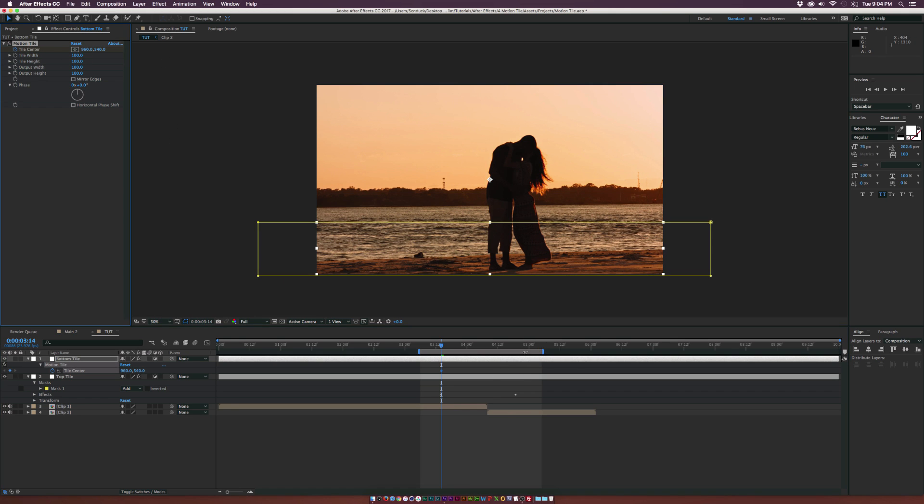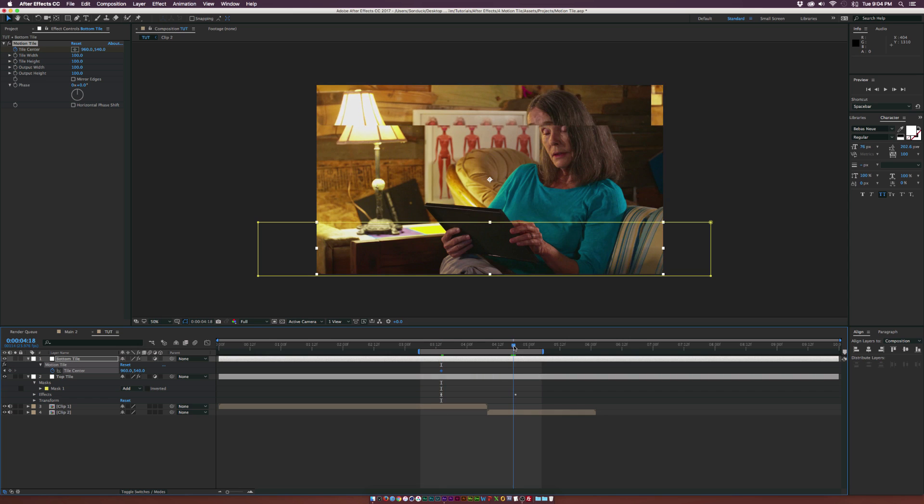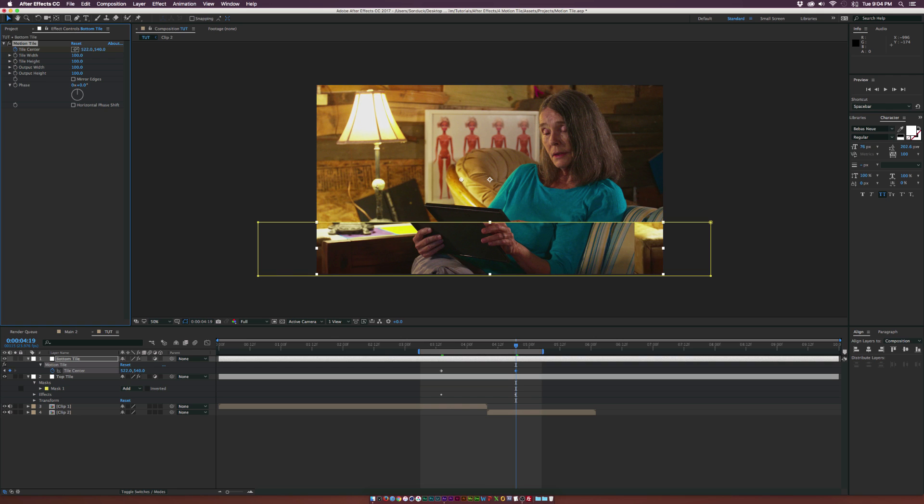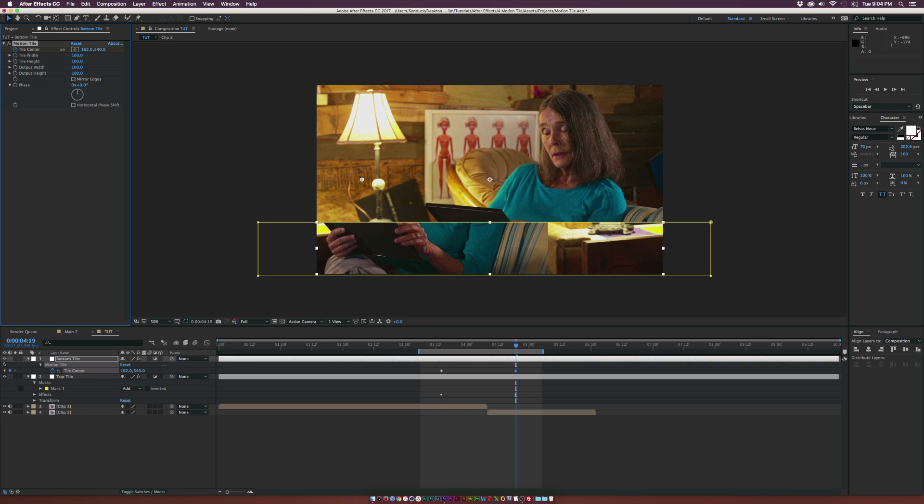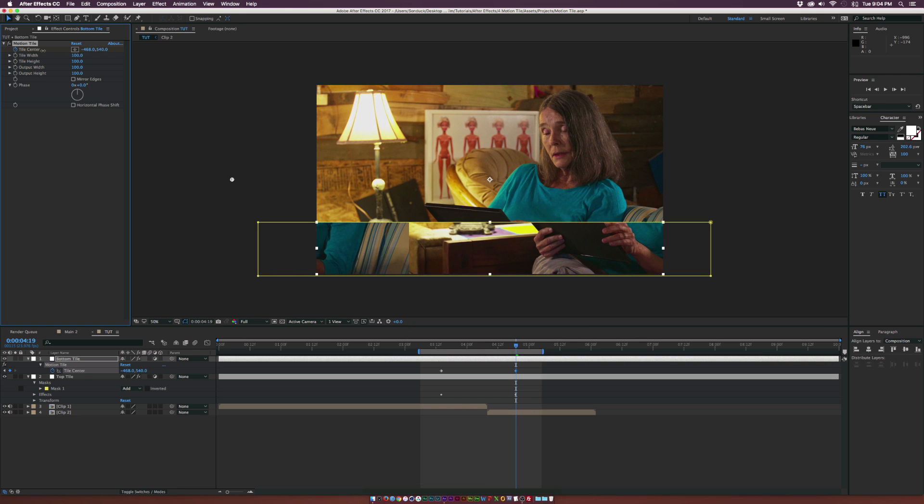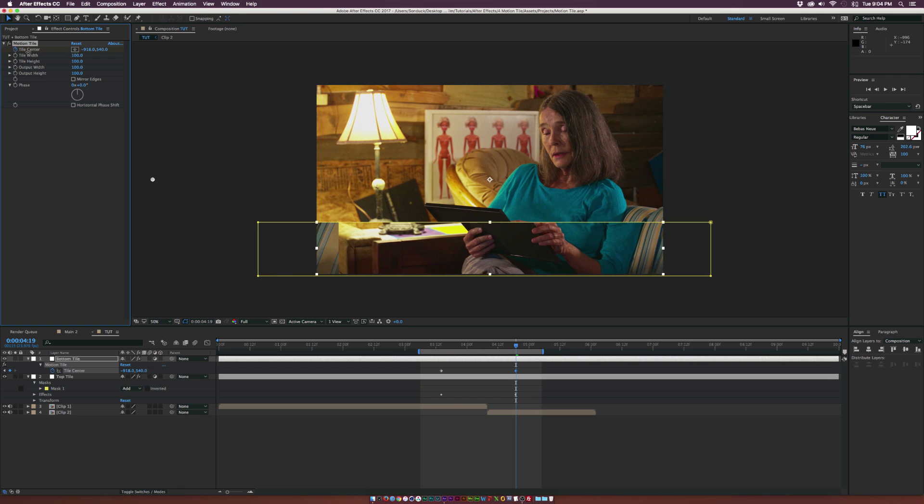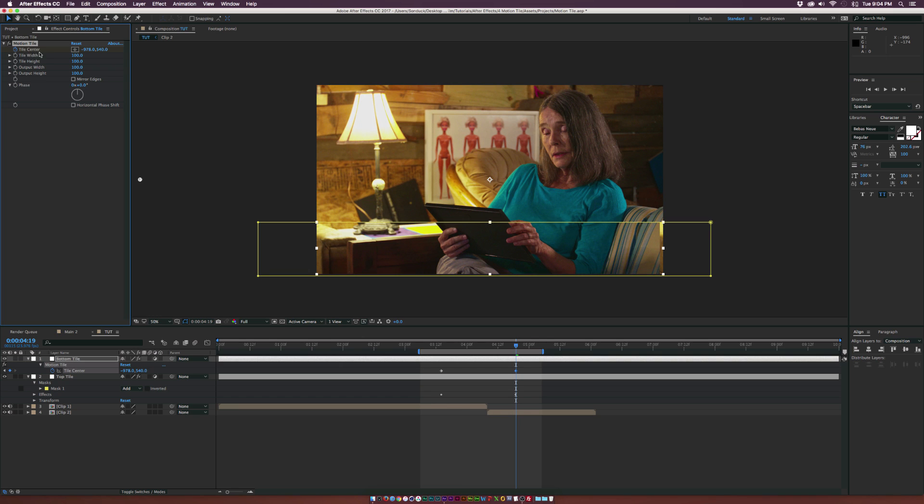Then let's go to the same point in time over our second clip here and just go ahead and move the X position down into more of the left side here. So it should be more matched up at like negative 960.